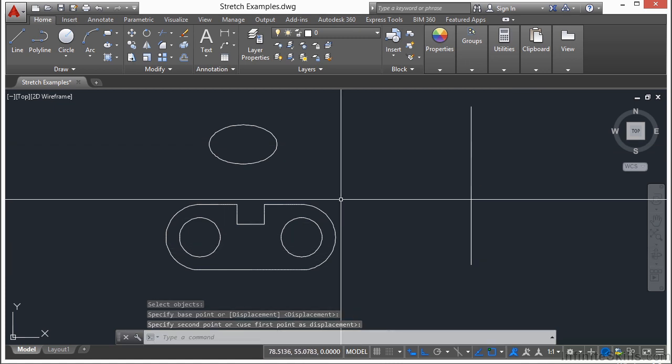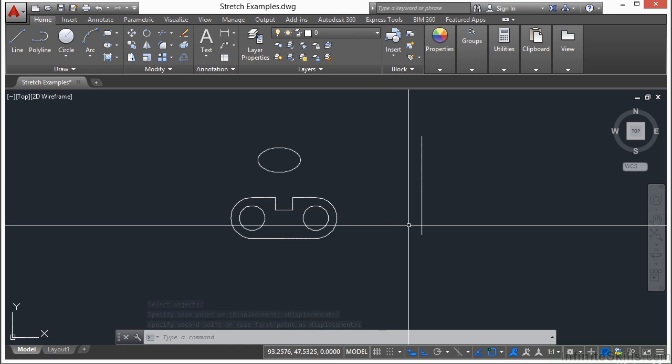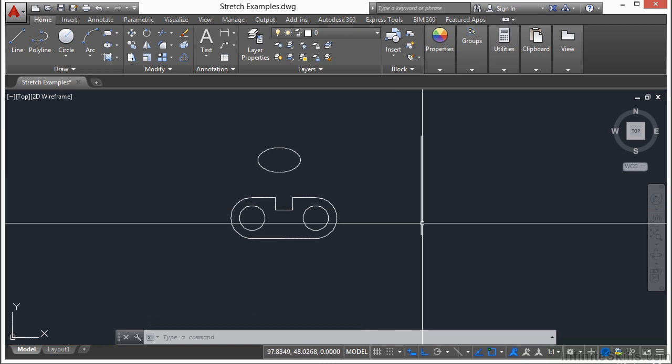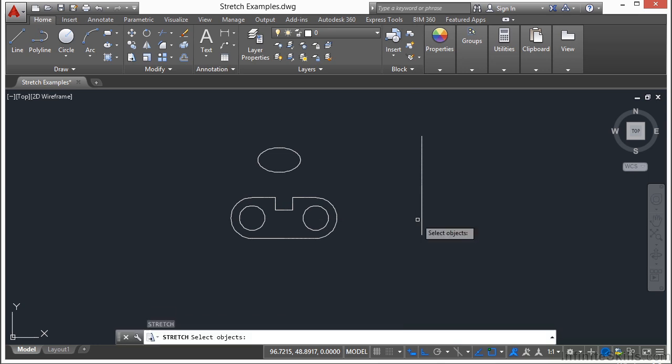Now the stretch command essentially is moving the vertices of an object. That means that if you select an object by picking it, or if the object is completely enclosed in your crossing window selection, then the entire object will move. So if I start the stretch command,